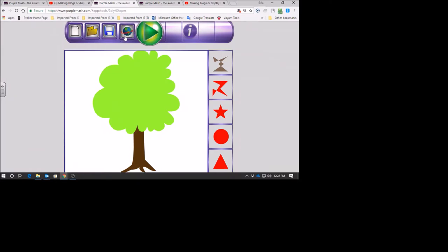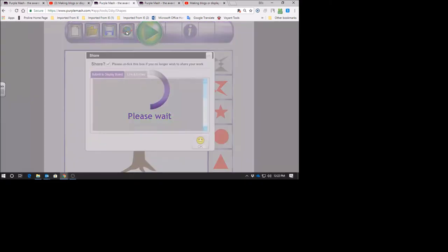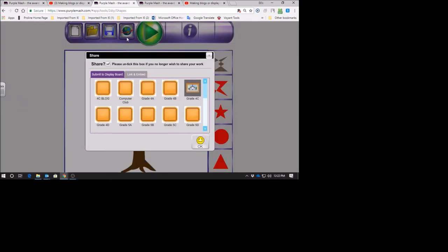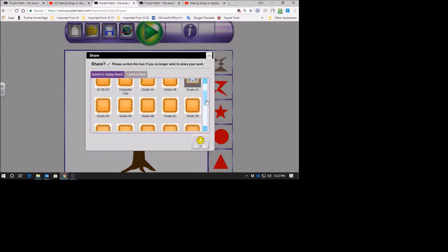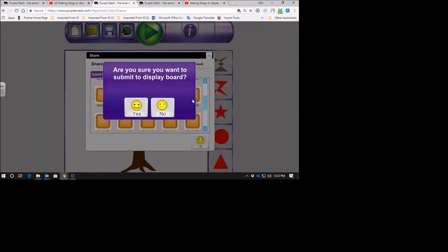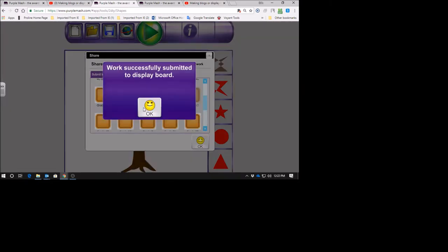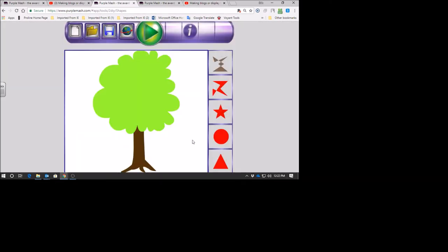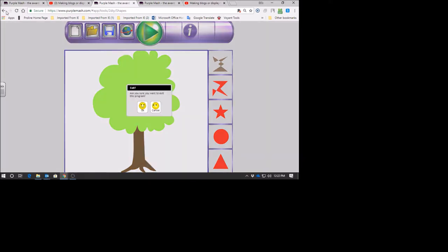Now we're going to post it on the blog. Click on this world shape and you'll see it already says Grade 5D. Your blog should be showing 5D. Click on it - it says are you going to want to submit to the display board? It's not really a blog, it's called a display board. I click on yes - successfully submitted, click OK and OK. In a few minutes it'll be shown on the display board.